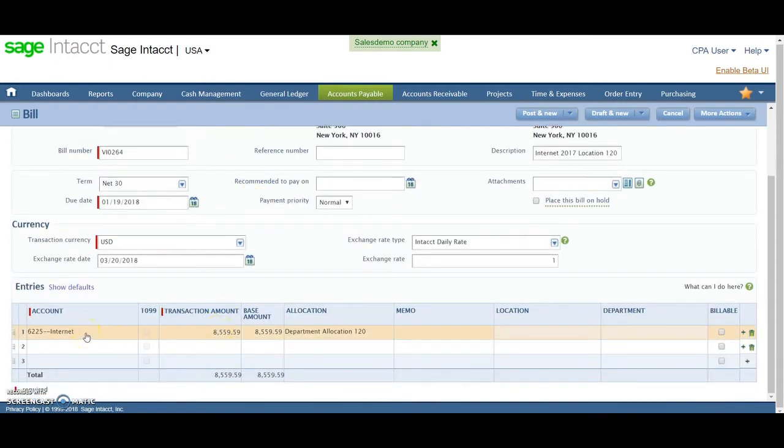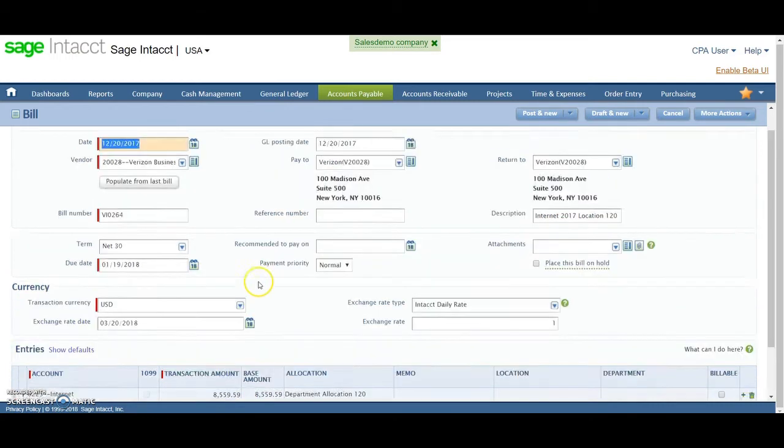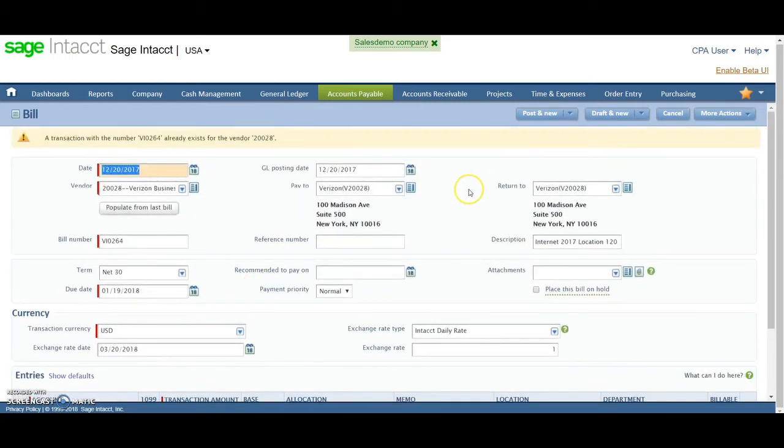Most times, obviously, if it's the same vendor, the account number is going to be standing, and then you would just post new. So high ability to streamline posting of repeat-type bills where you're paying somebody on a monthly or periodic basis like that.